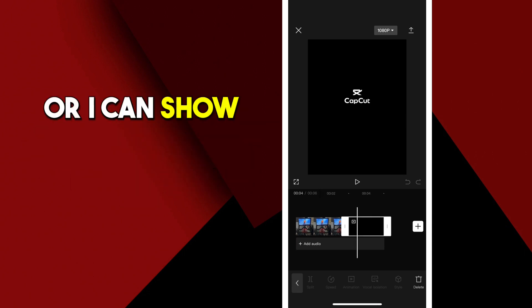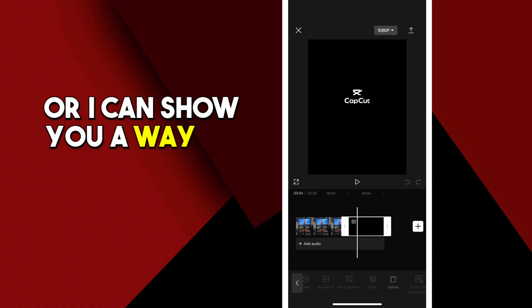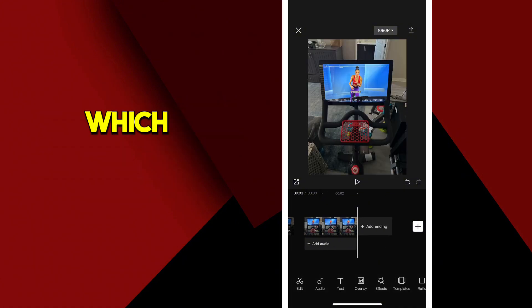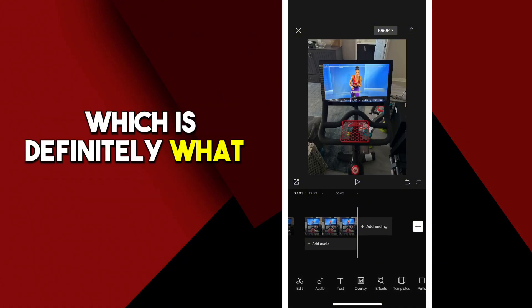or I can show you a way to have it deleted forever, which is definitely what I prefer.